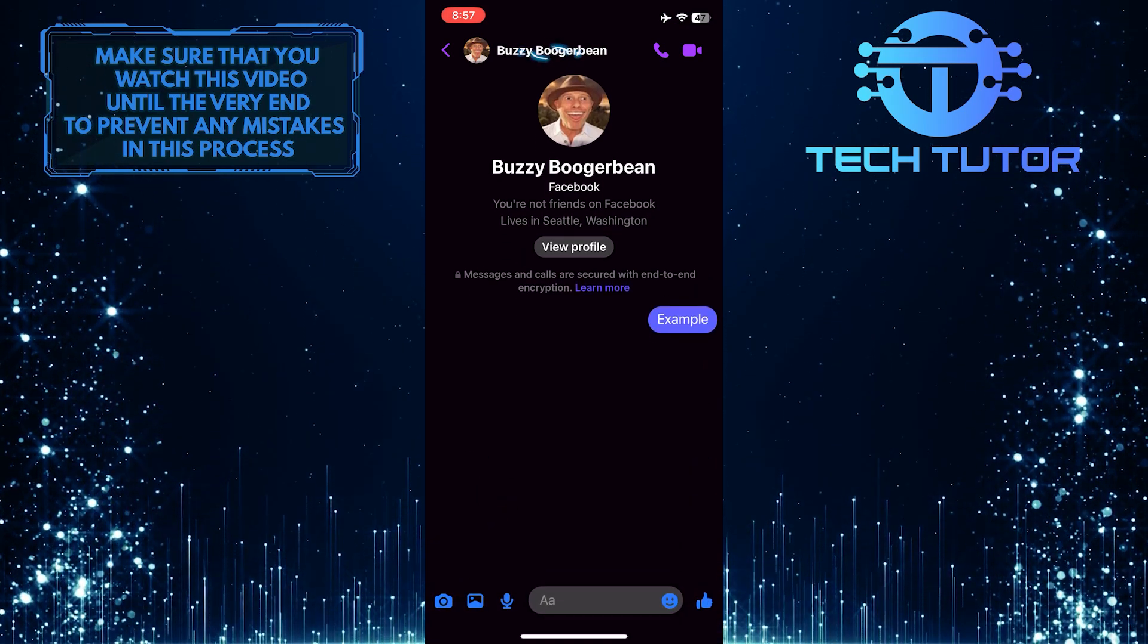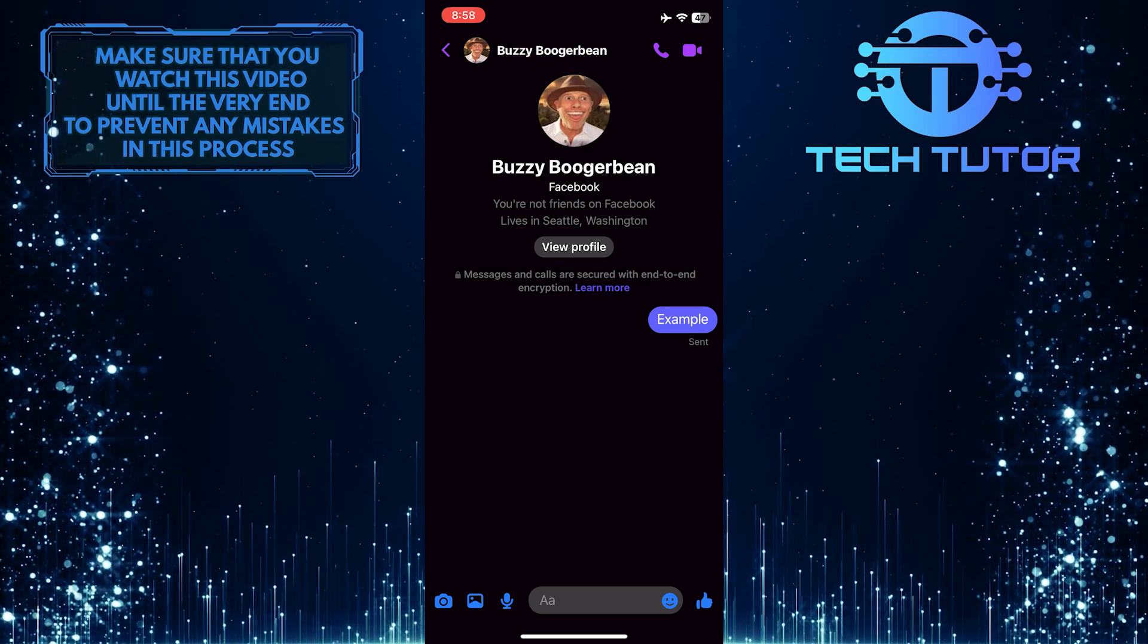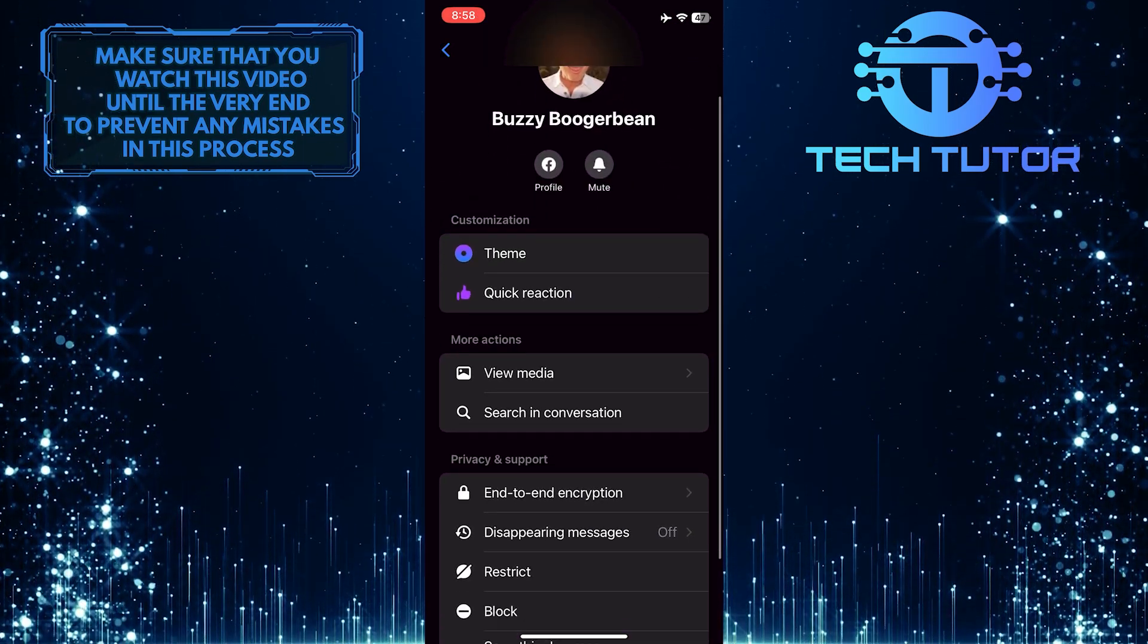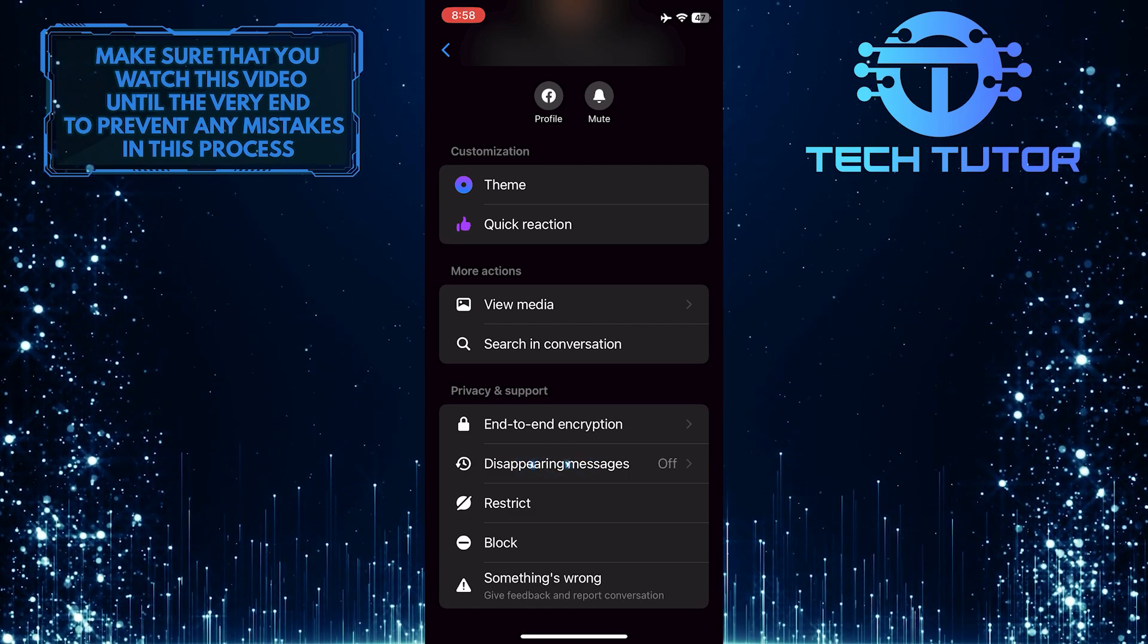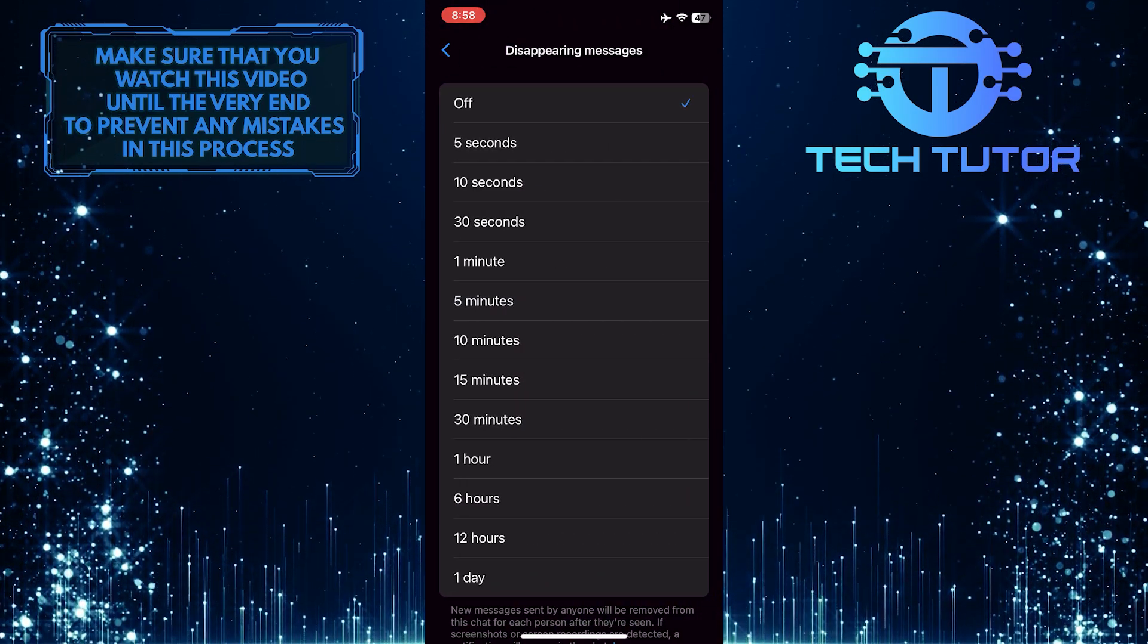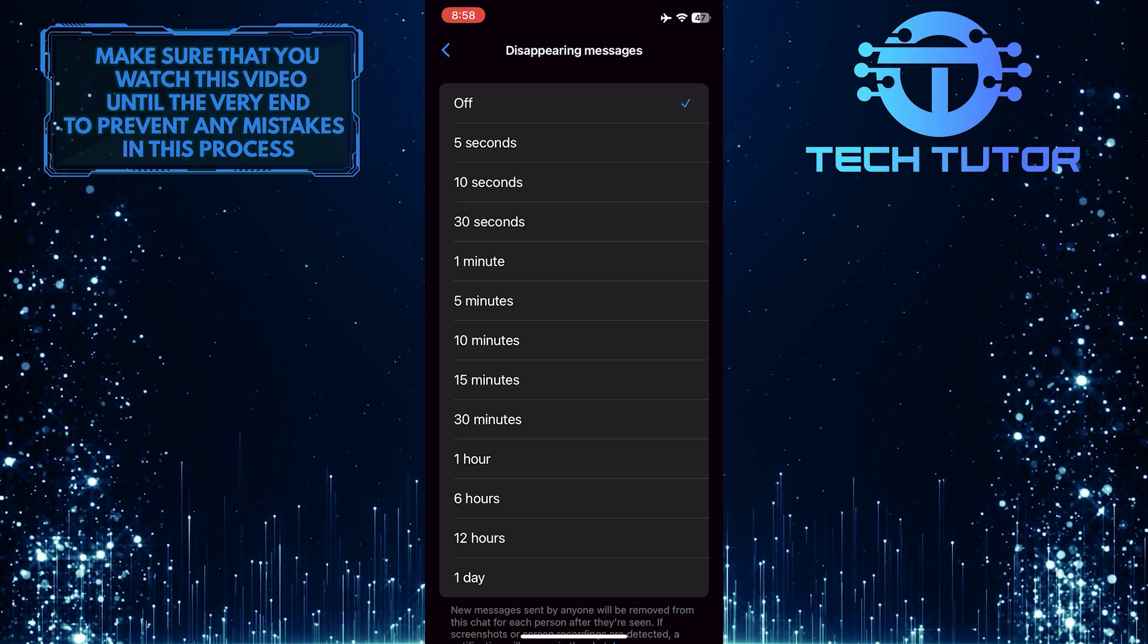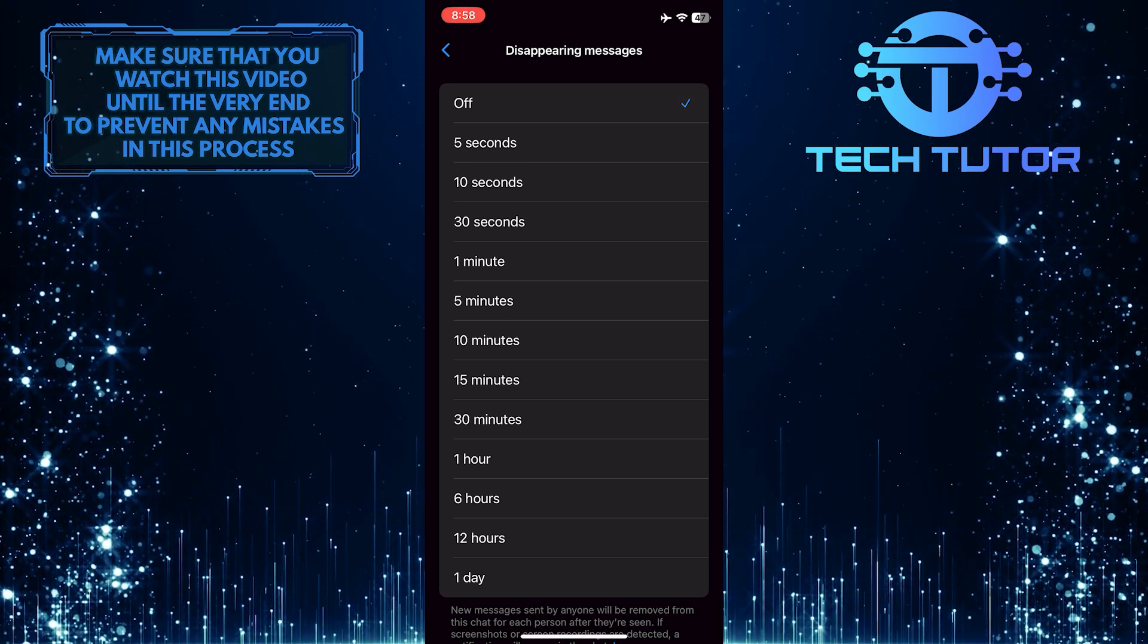You can also tap on their name at the top left, and then scroll down, and you'll see this option called Disappearing Messages. Just tap on that. And now you can select a time and send disappearing messages to the person that you are chatting with.